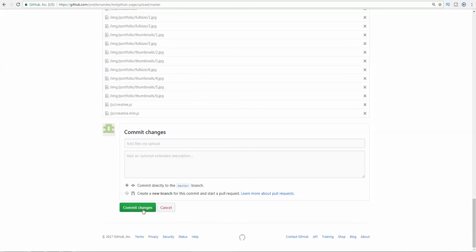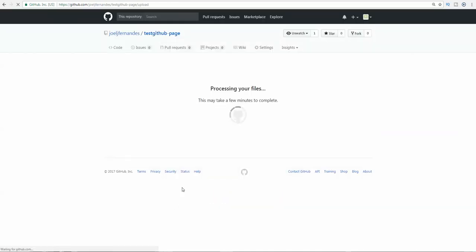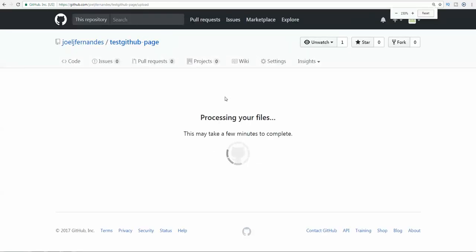Now it's looking as if all the files have been uploaded. I need to click on commit changes for the changes to take effect. It will show you processing your files. It will take a few minutes to complete.